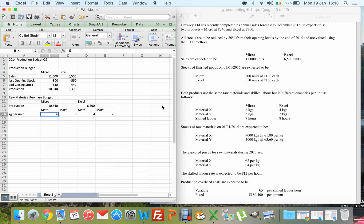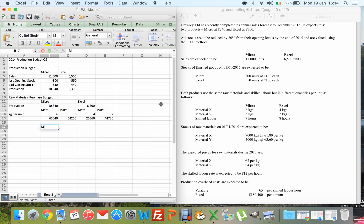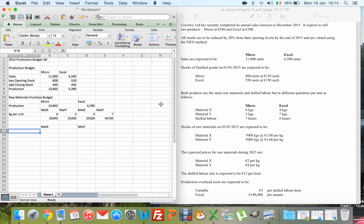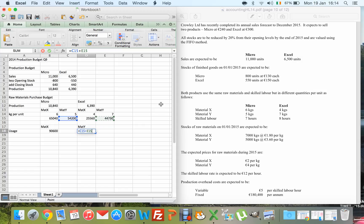I multiply the production units by 6 for Material X and by 5 for Material Y to get the total kilos needed for Micro. For Excel, I multiply by 4 for Material X and by 7 for Material Y. Then I work out the total amount of Material X and Material Y I'll need — this is my usage for X (Micro X + Excel X) and usage for Y (Micro Y + Excel Y), all in kilograms.